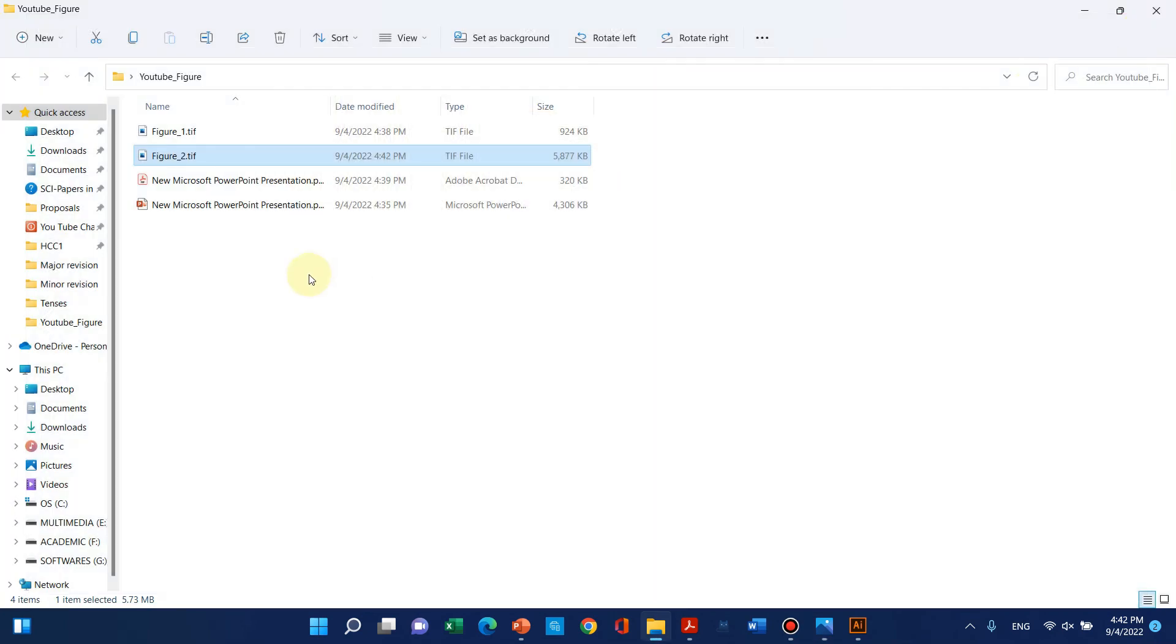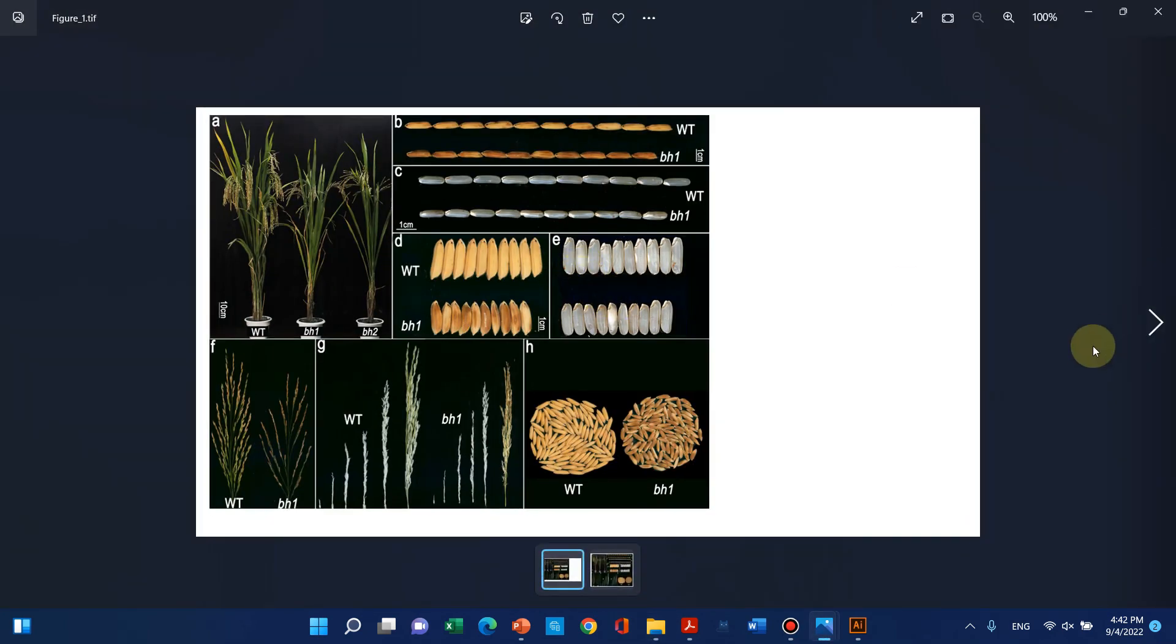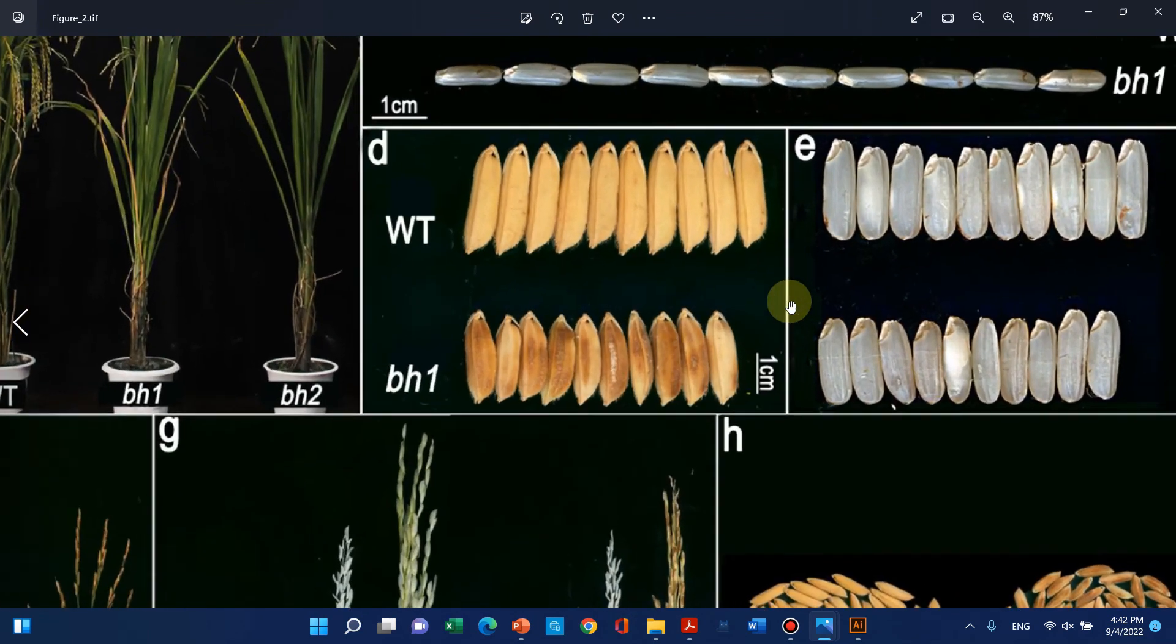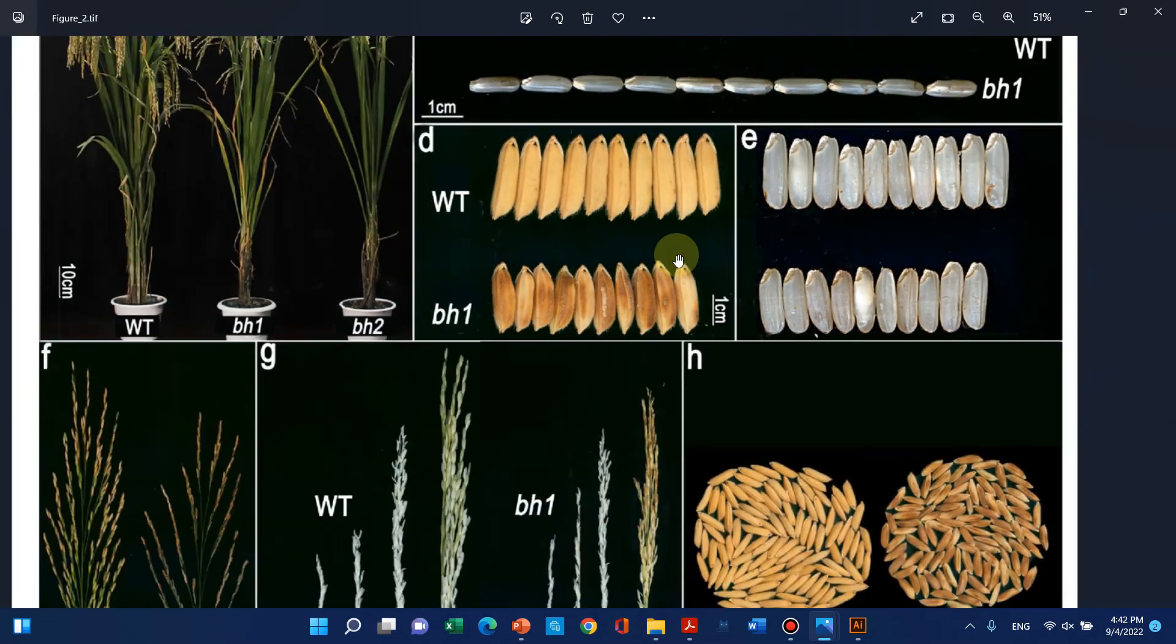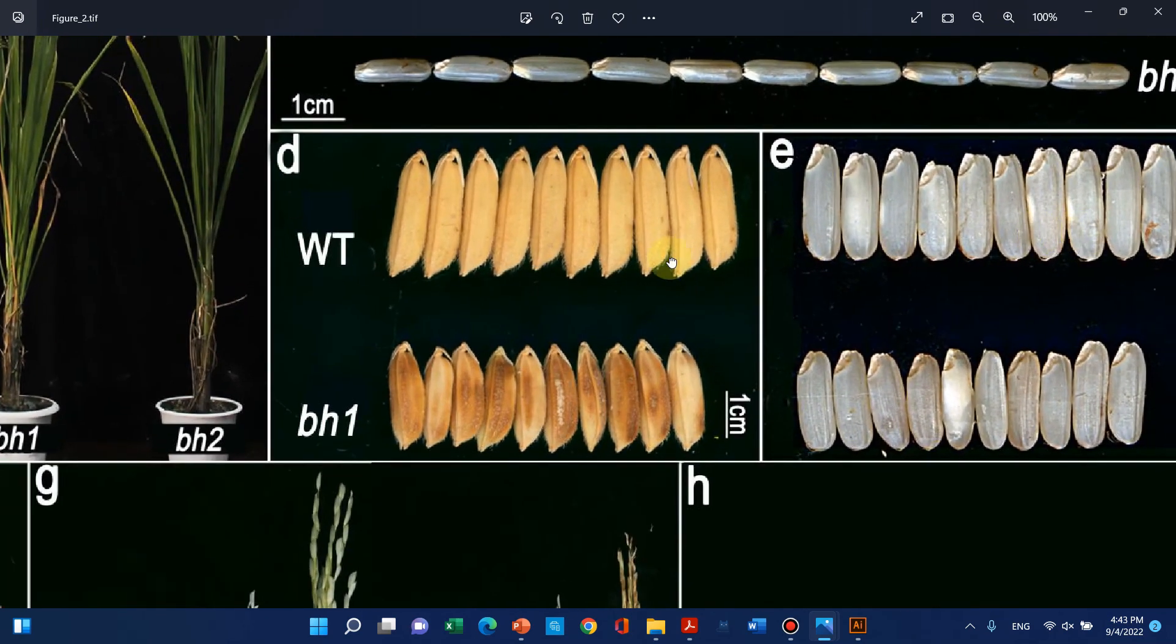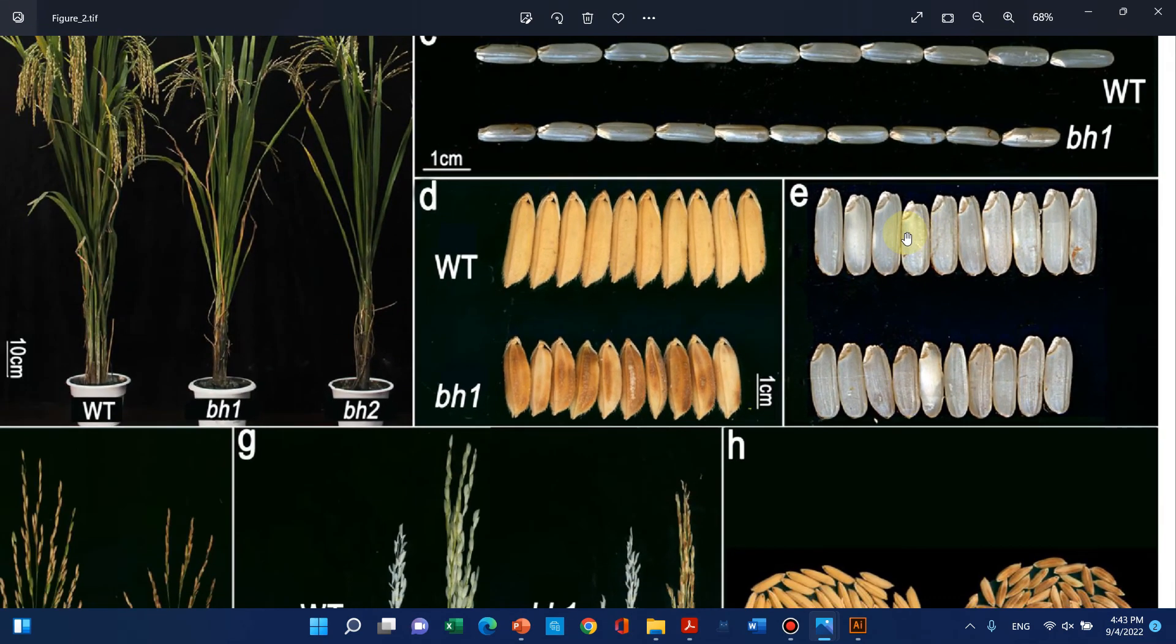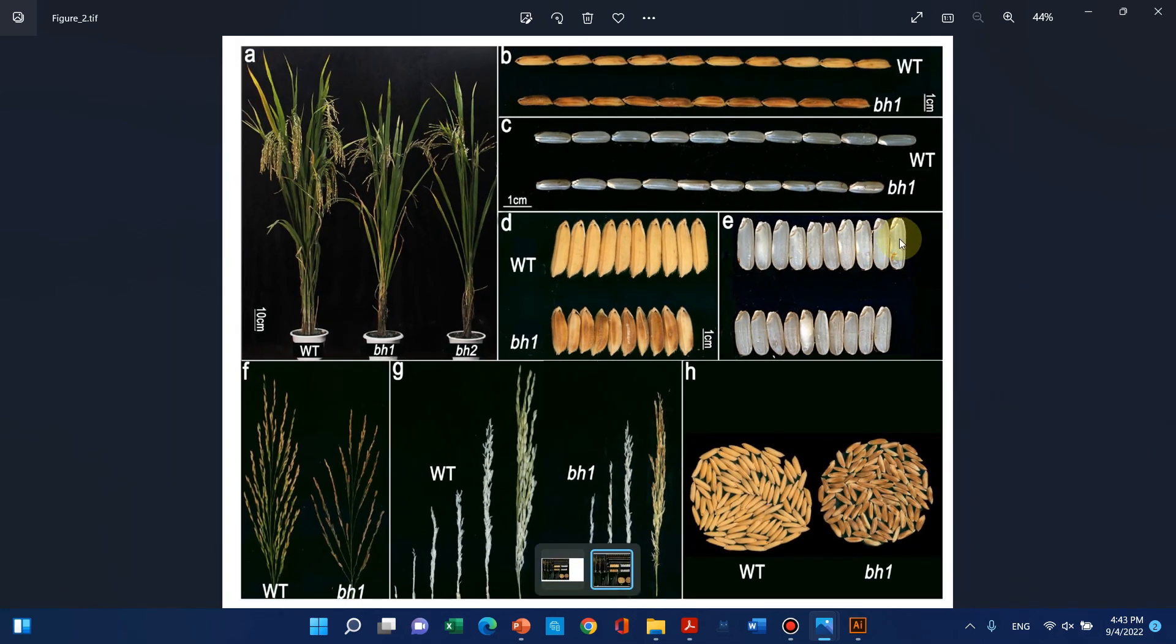Now you can see Figure 1 and Figure 2 are very different. If you zoom in, the quality will be good and the pixels won't be distorted. I hope you liked the video. If you have any questions, please let me know in the comments. Thank you for watching!